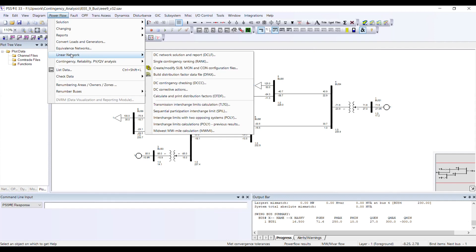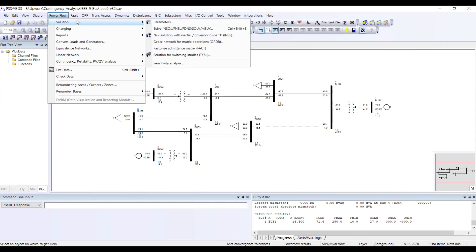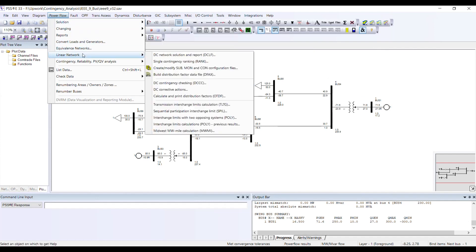For version 32, if you cannot find the Linear Network as a separate item, try looking under Solution — you may find it there. From the Linear Network menu, you will see the third option which says Create/Modify Sub, Mon, and Con configuration files.